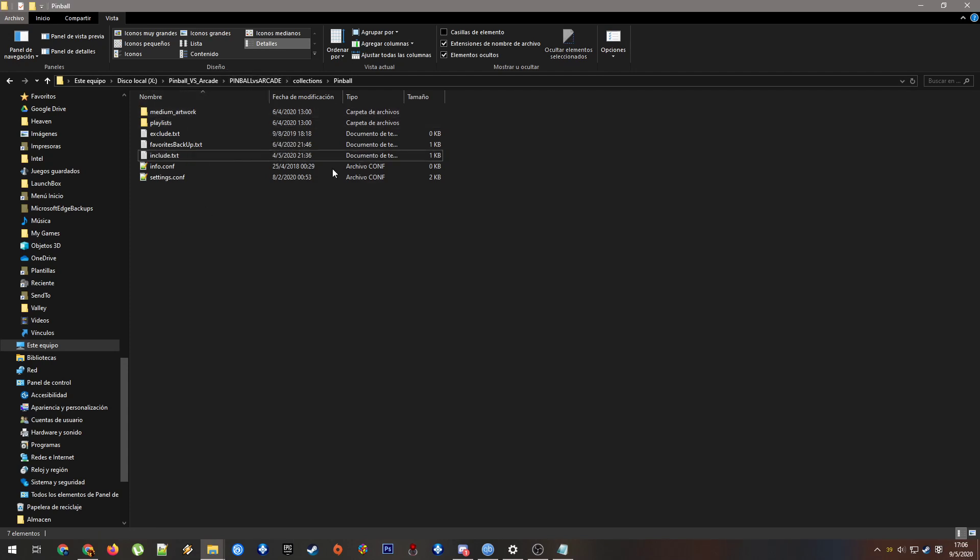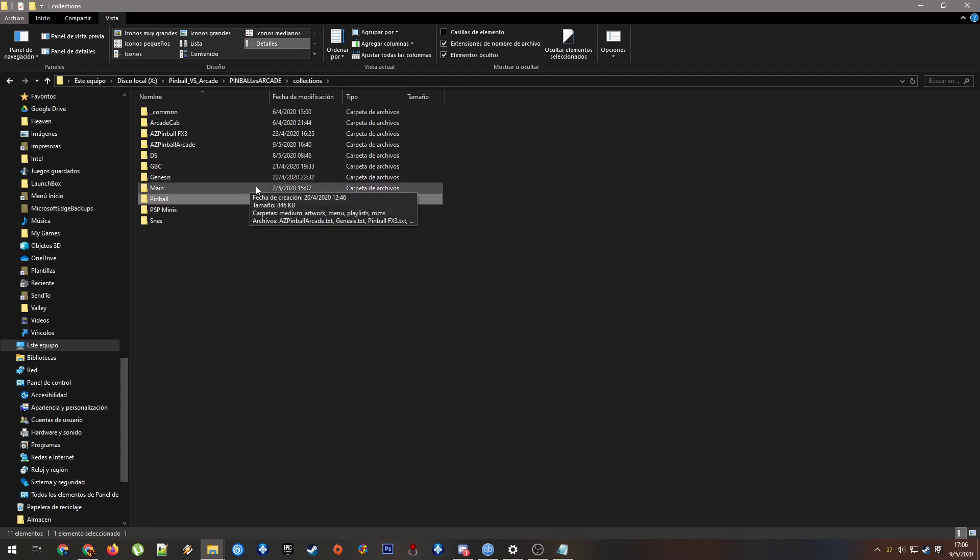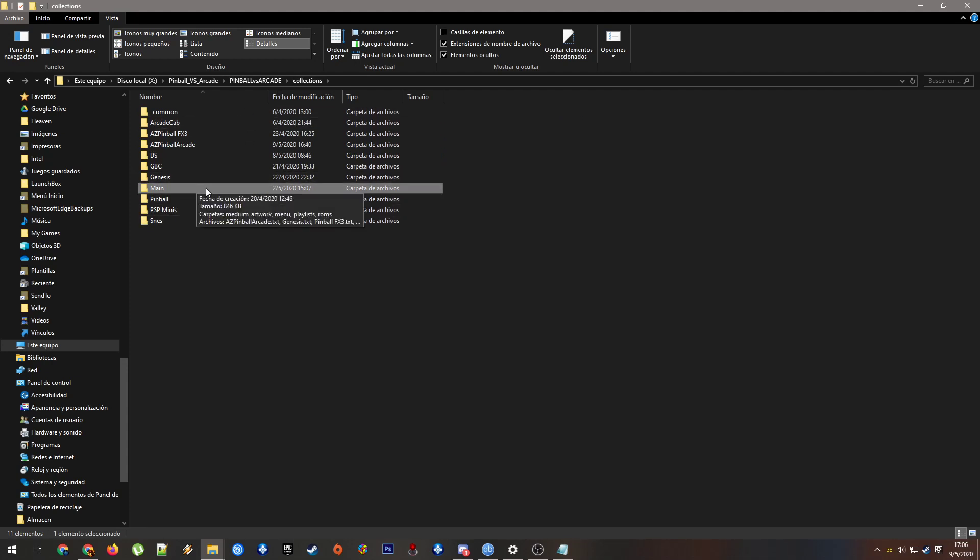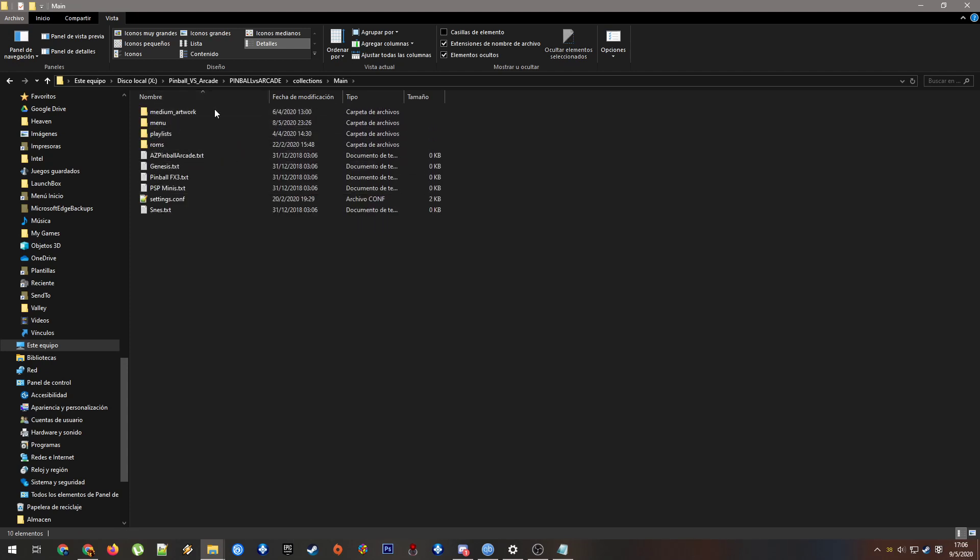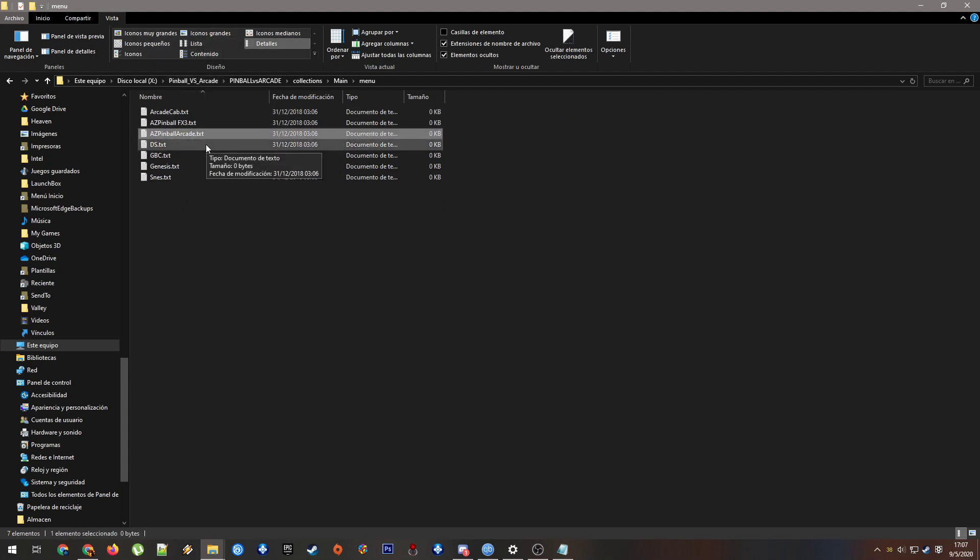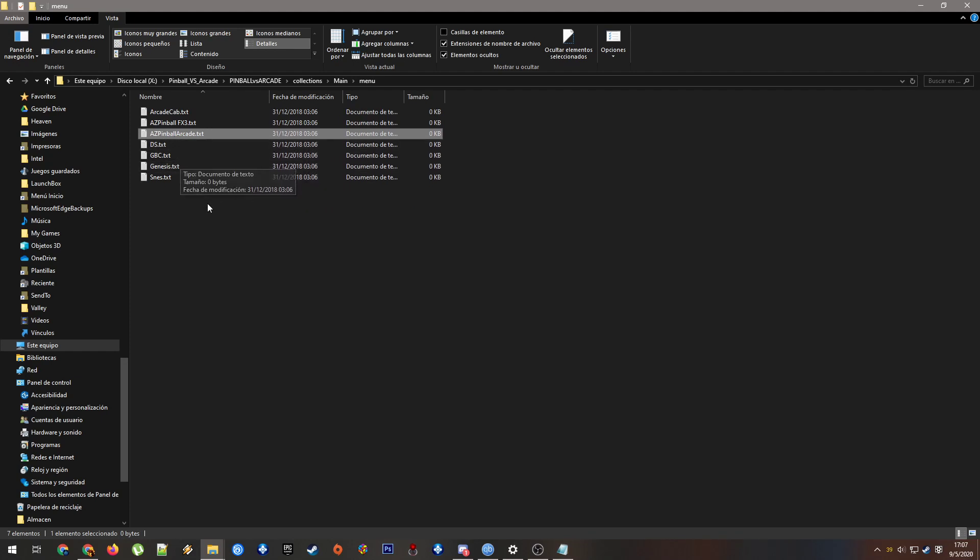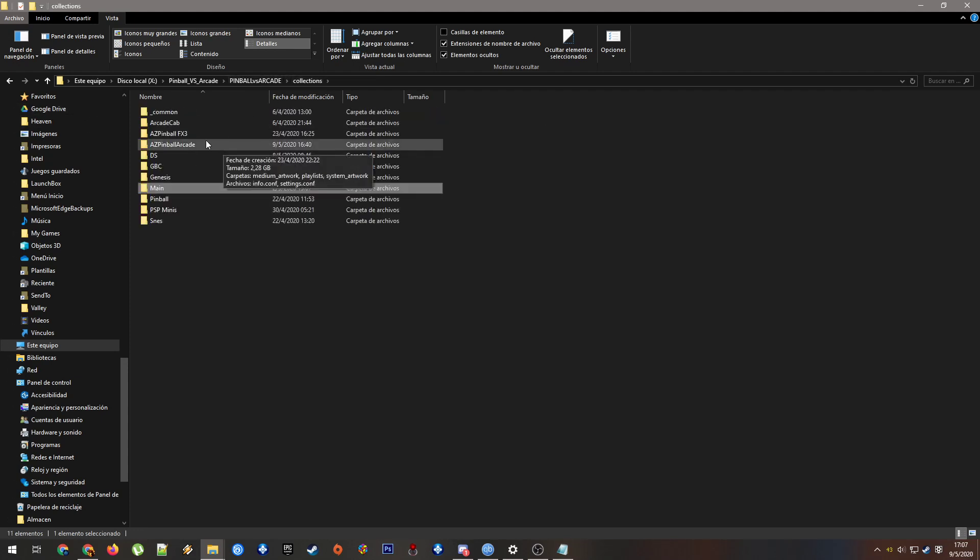So you need, and the importance of the rest of the collections is in here. In main you will have some files. Don't pay attention to any of it. Just here in menu, you will have one file for each different collection. So I removed the Pinball collection that corresponds to FX2 and just added the Pinball FX3 that is called exactly like my collection here.